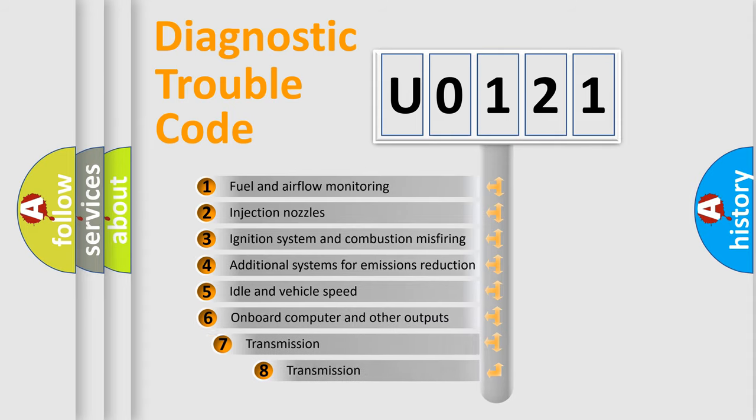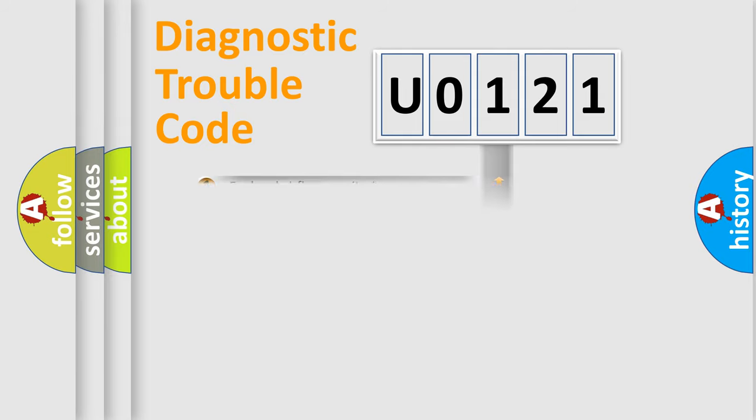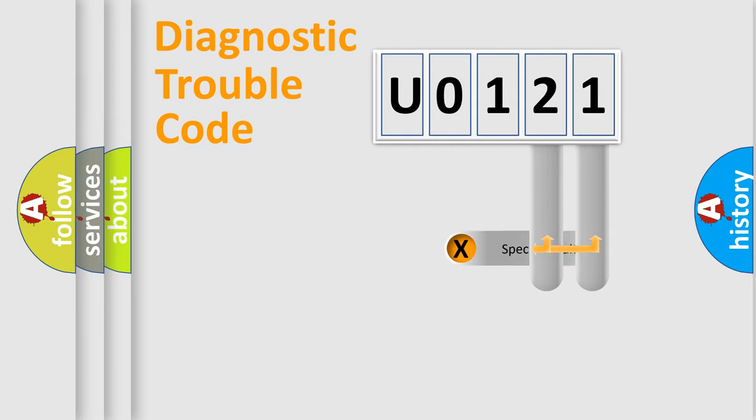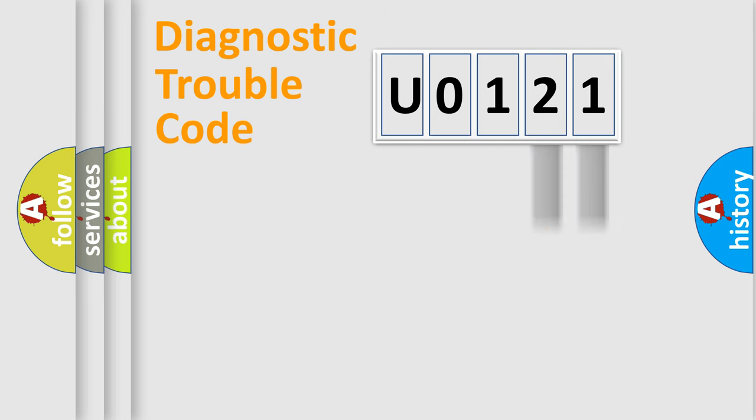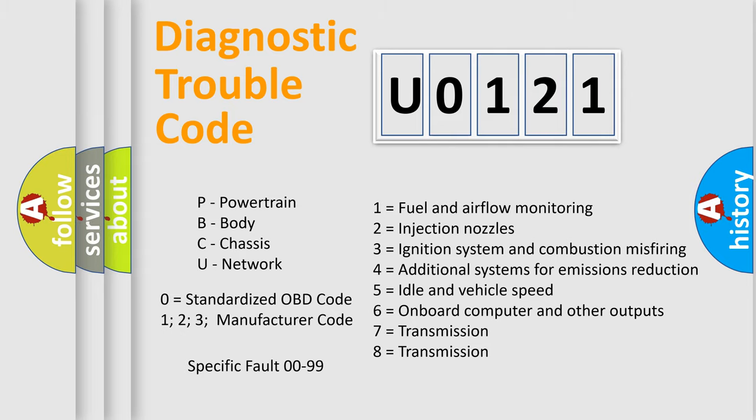The third character specifies a subset of errors. The distribution shown is valid only for the standardized DTC code. Only the last two characters define the specific fault of the group. Let's not forget that such a division is valid only if the second character code is expressed by the number zero.